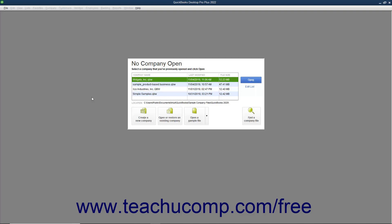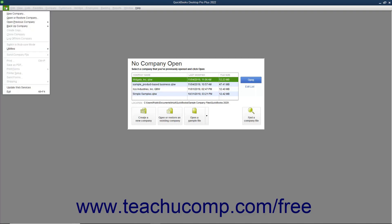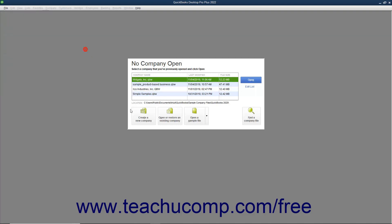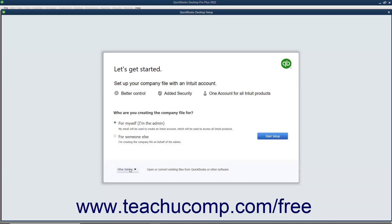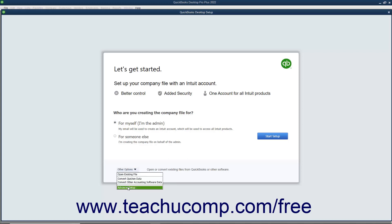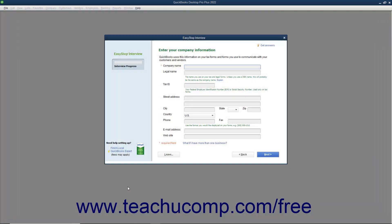To create a company file in QuickBooks, select File, New Company from the menu bar, or click the Create a New Company button in the No Company Open dialog box that appears in QuickBooks when there is no company file opened to view the QuickBooks Desktop Setup window. In this window, select an option button to choose for whom you are creating the company file.